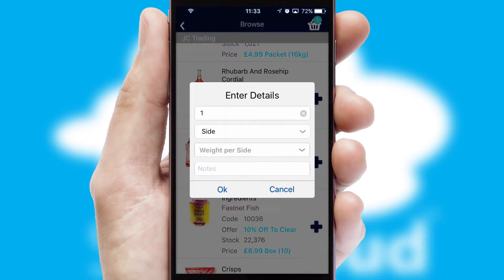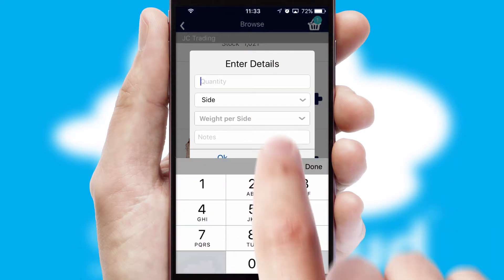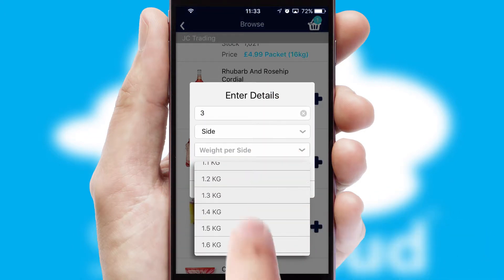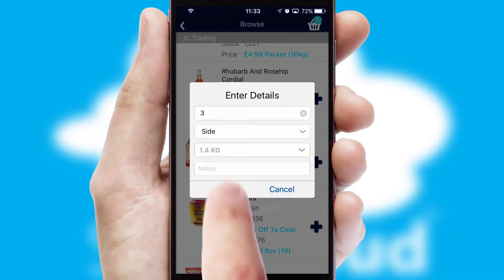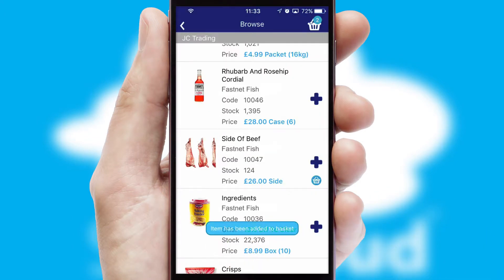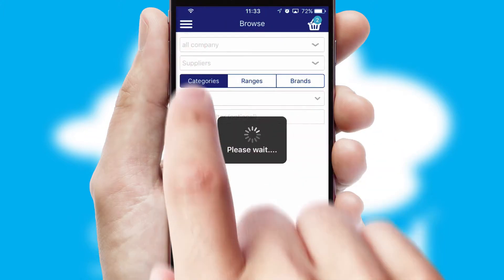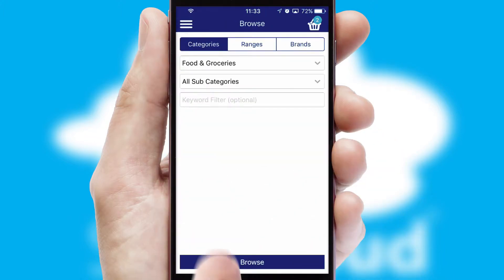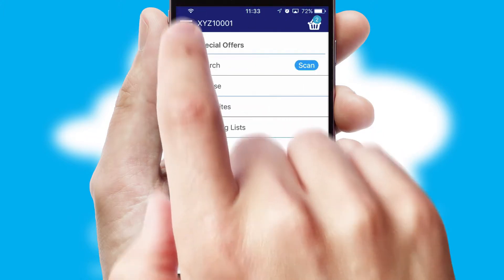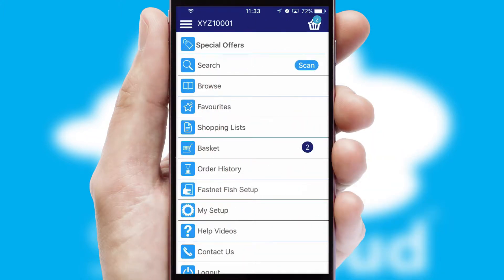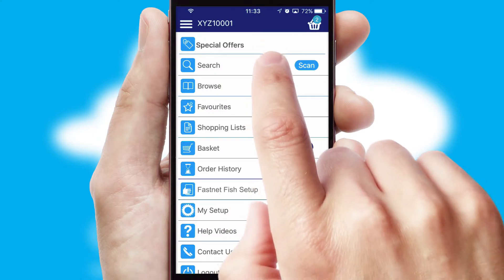SwiftCloud can also deal with multiple product options, including complex configuration rules. You can keep track of how many items you have in the basket with the icon at the top right of the page.